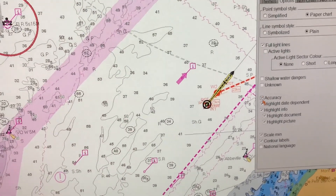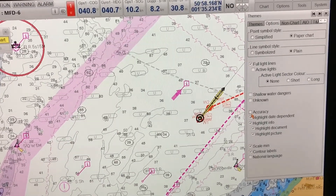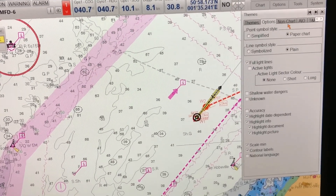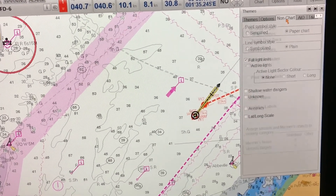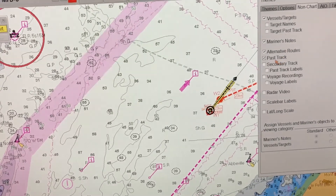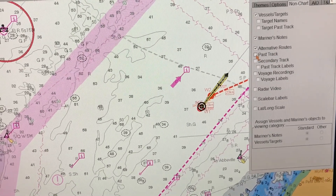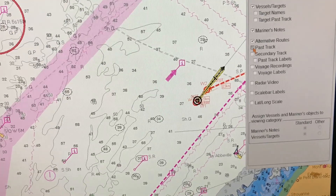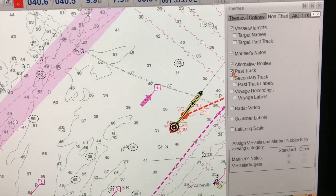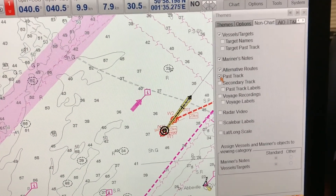Make sure you only use the one-click standard button when you are planning the passage and drawing the courses. Otherwise, if you do use it, make sure you individually select the required navigational features that you want to see during the passage.